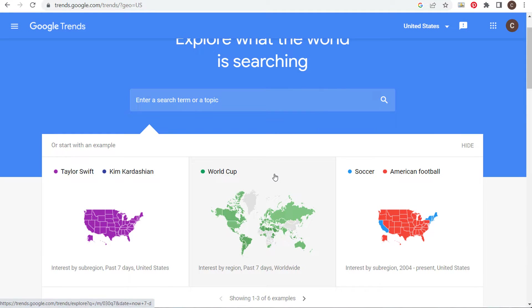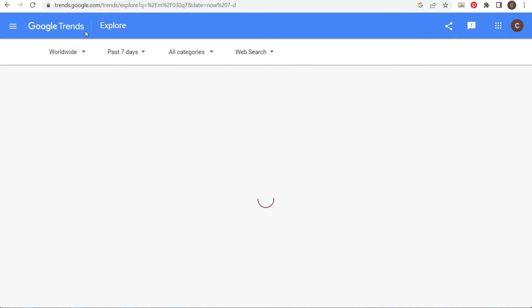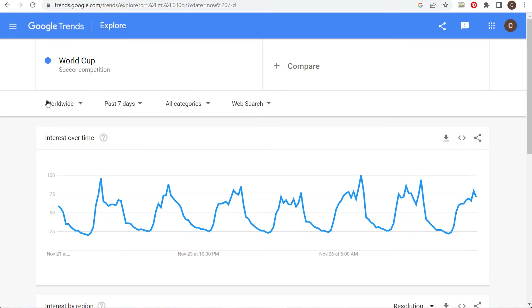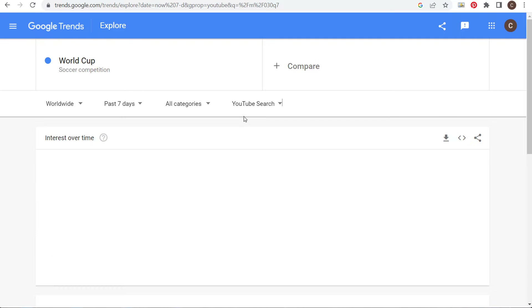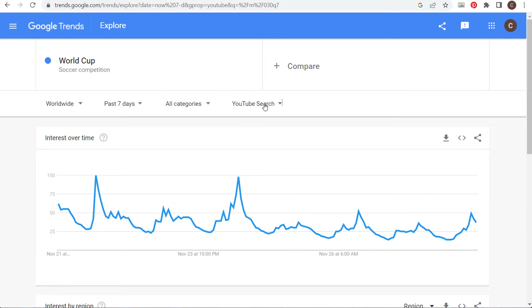For example, if we click the World Cup topic they have here, you can see we're looking worldwide, past seven days. What you want to do when coming up with YouTube ideas is not use web search, but use YouTube search — you're getting Google Trends data specific to the YouTube search engine, which gives you completely different information than web search, image search, or Google Shopping.